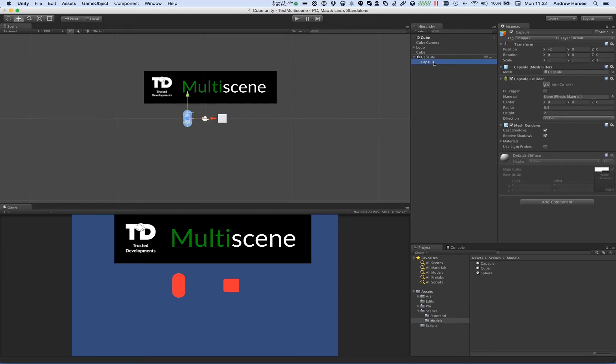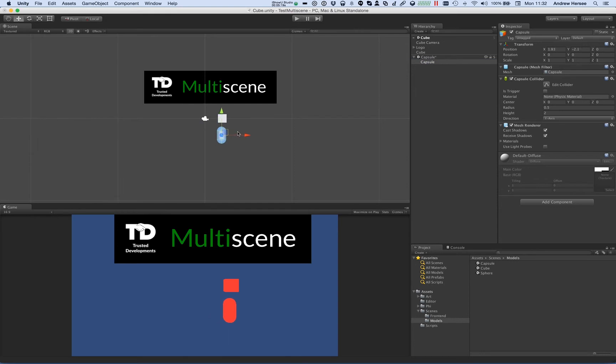I can edit any objects in any of the scenes, so for example let's move this capsule so it's directly below the cube in the other scene. You'll notice now that the capsule scene has gained an asterisk and I can now save that scene by clicking on the S.